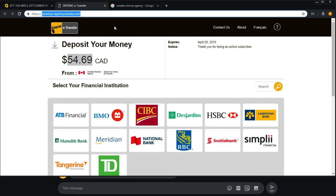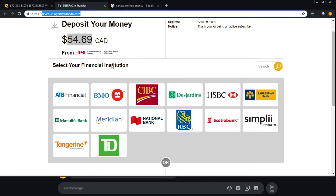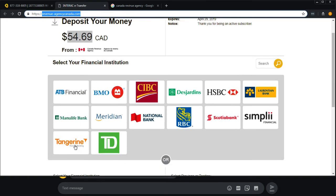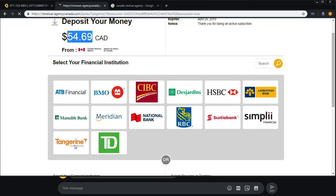So obviously it's a scam. But I just wanted to make this video to show the amount of work whoever set up the scam went to. Because, for example, if I go to Tangerine, this looks exactly like Tangerine's website.